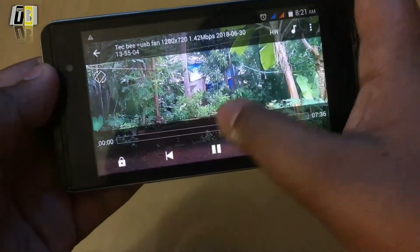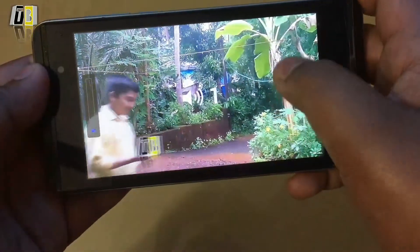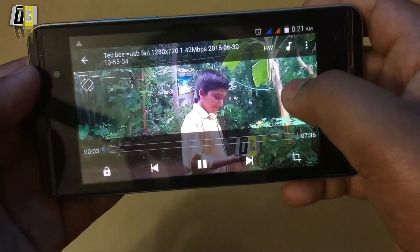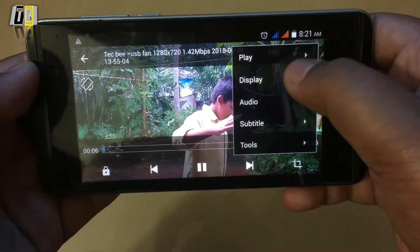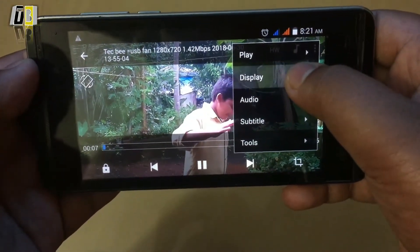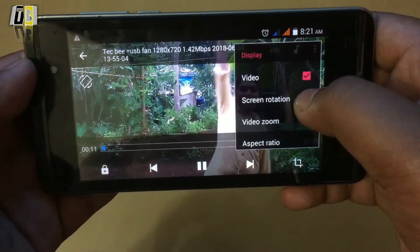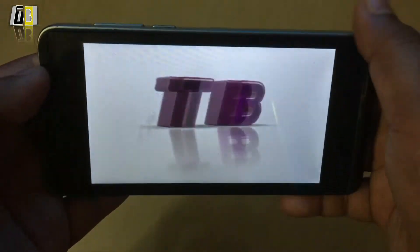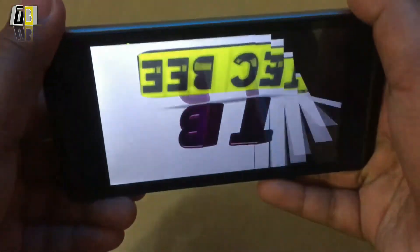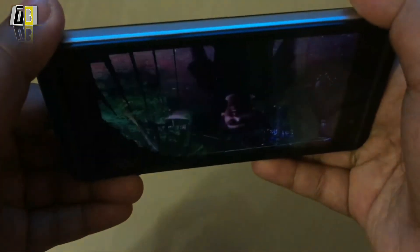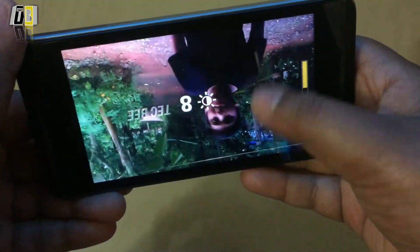Friends, I will show you how to do this. We have 3 dots on the display. We are doing the screen rotation. We are using the projector, and we are using the micro brightness controls.